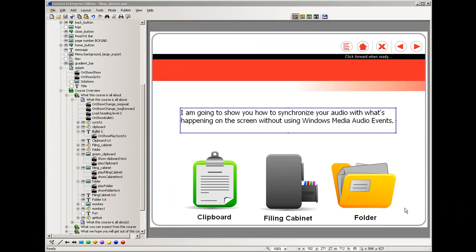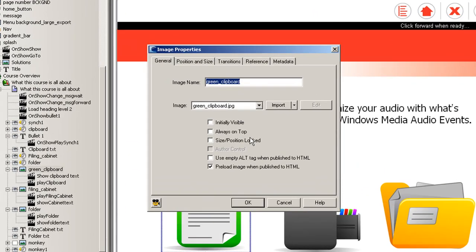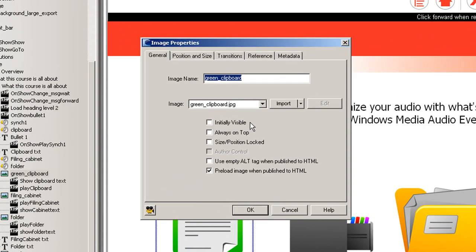The first thing we're going to want to do is make sure that each item that appears is set so that it's not initially visible. We can do this by going into the properties of each item and unchecking this box here. It's important to do this because we want to control the visibility of each object with an action.